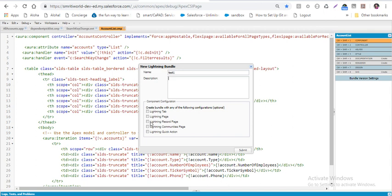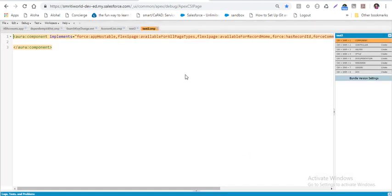The main part of lightning is that it has reusable components that we can put in different places — like lightning tab, lightning page, record page, community page, and quick action. I select those, put the name, and click Submit. Once submitted, I see an Aura component and it is implemented in all those places.